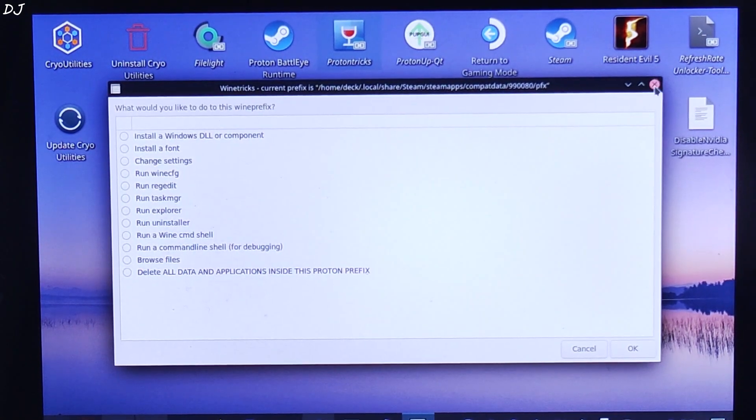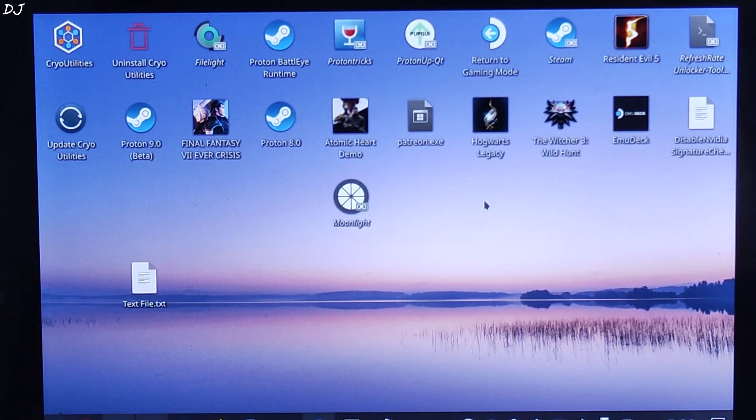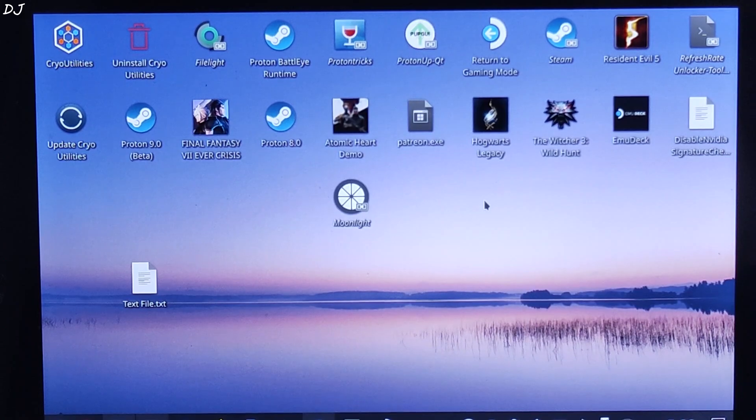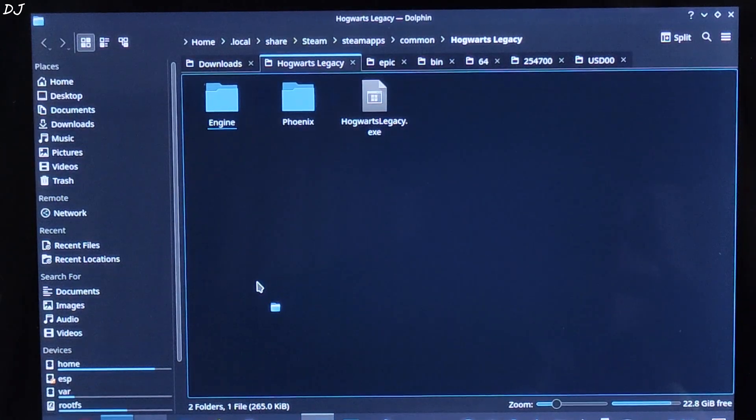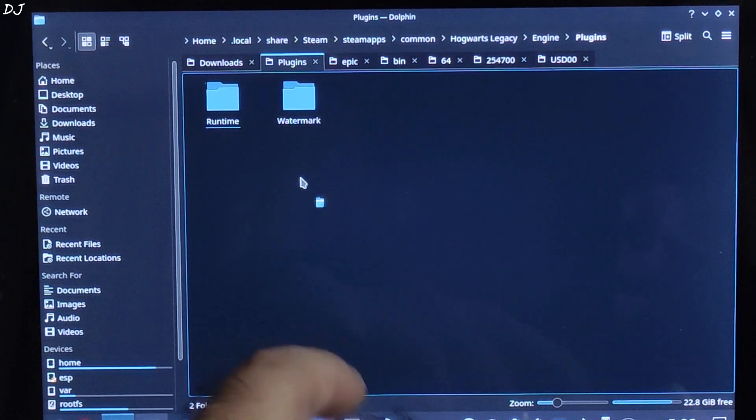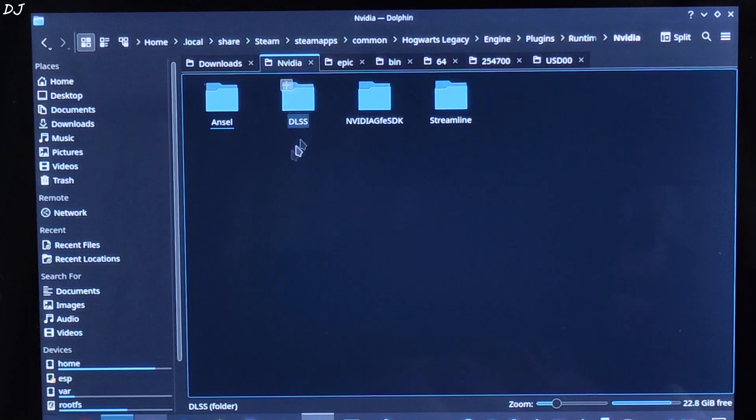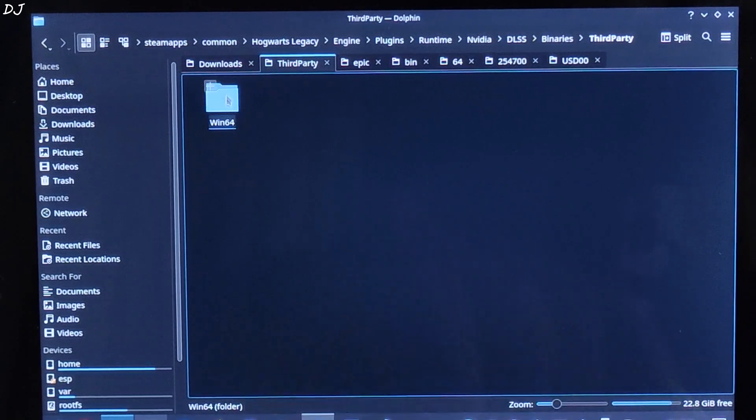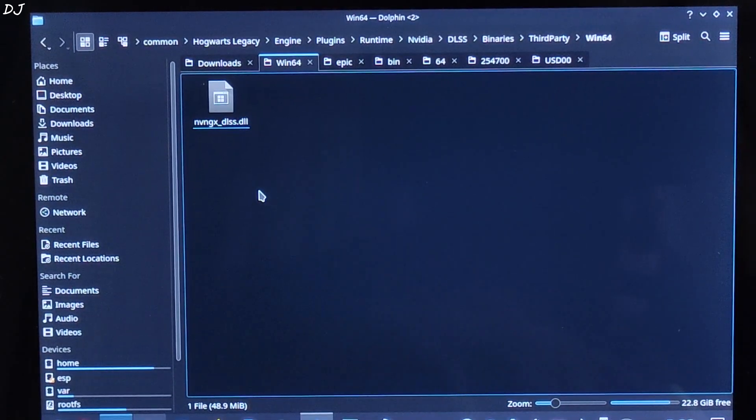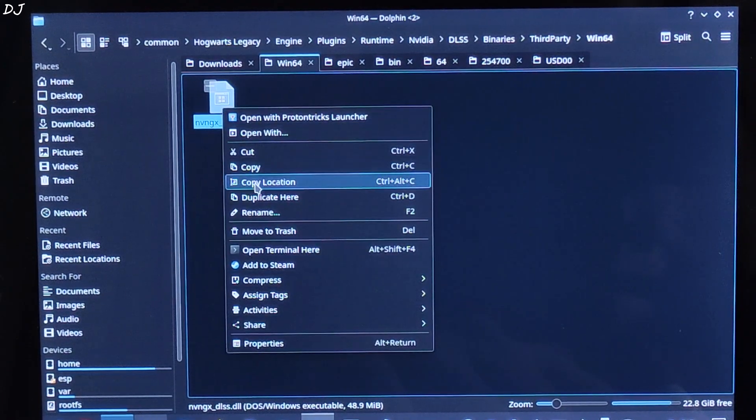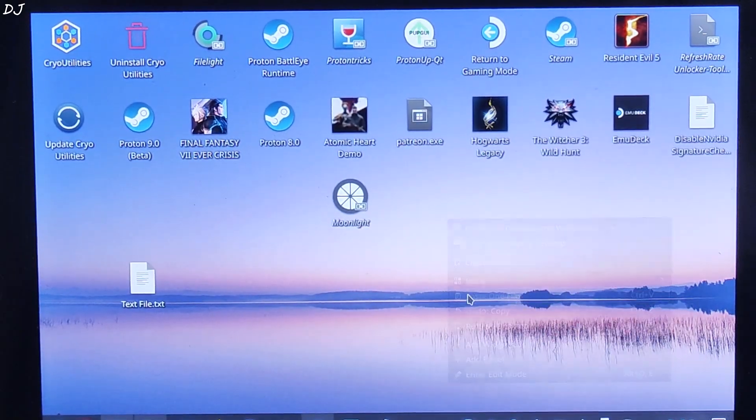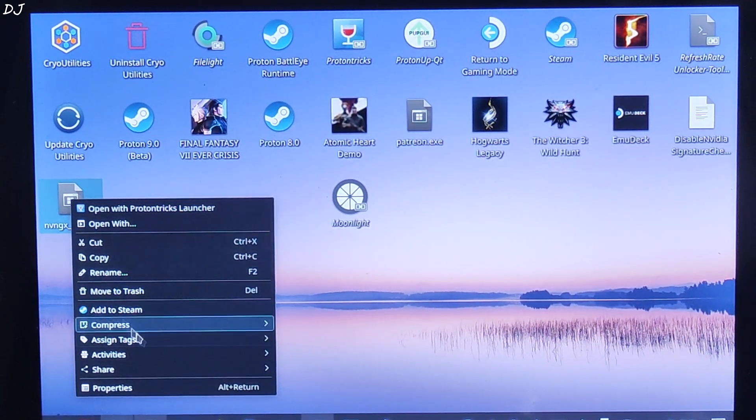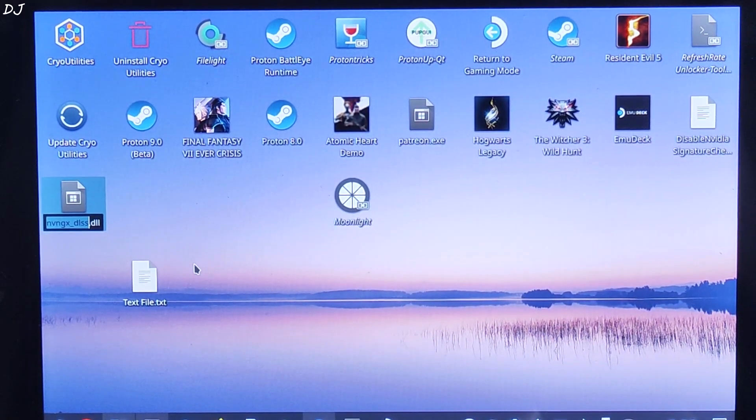Now Hogwarts Legacy uses DLSS version 3.7. So we need to perform an additional step. This step won't be required in the future builds of DLSS Enabler. Open the game's installed directory. Then open engine folder, then open plugins folder, open runtime folder, open NVIDIA folder, open DLSS folder, open binaries folder, open third party folder, then open bin 64 folder. Create a backup of this file: NVNgx DLSS.DLL. I'll just move it to the desktop, paste it here. Need to rename this file. Right click, Rename. Just type underscore NVNgx.